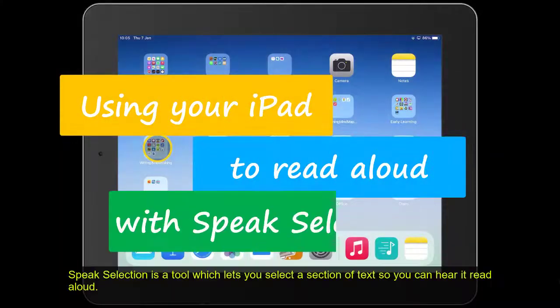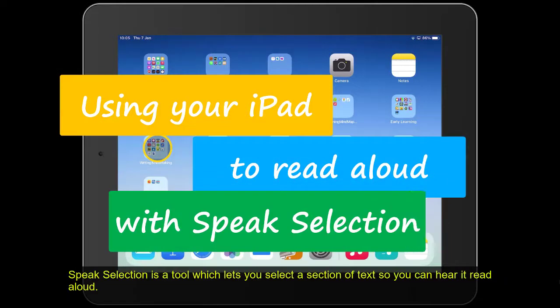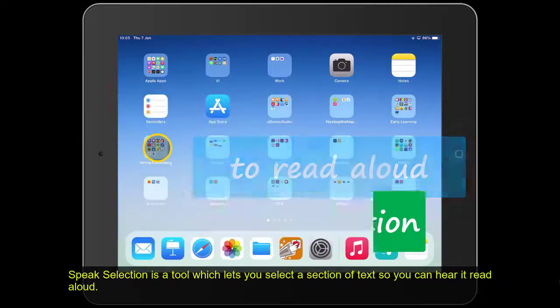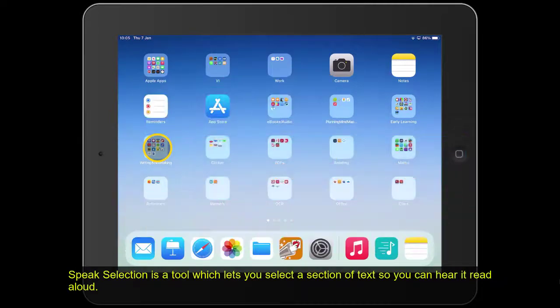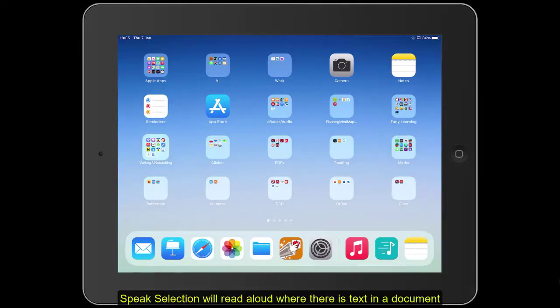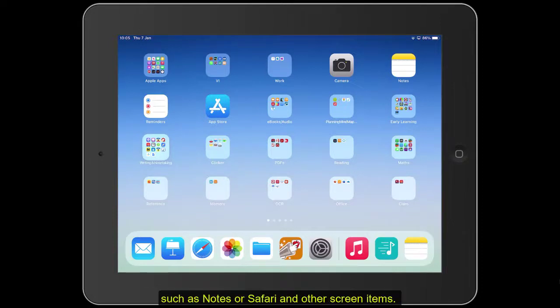Speak Selection is a tool which lets you select a section of text so you can hear it read aloud. Speak Selection will read aloud wherever there is text in a document such as Notes or Safari and other screen items.